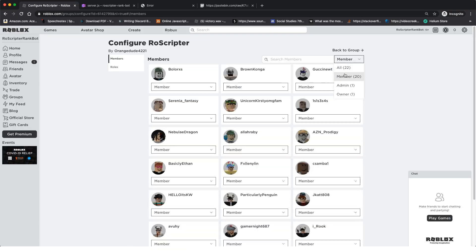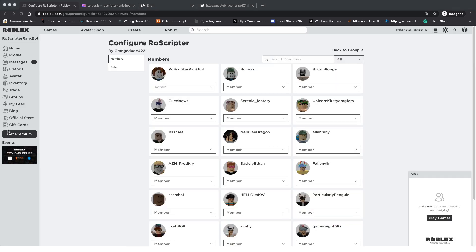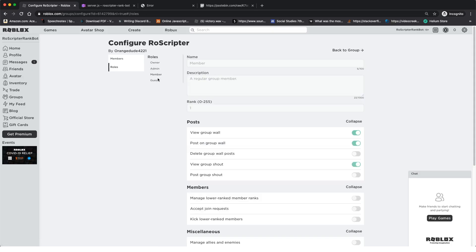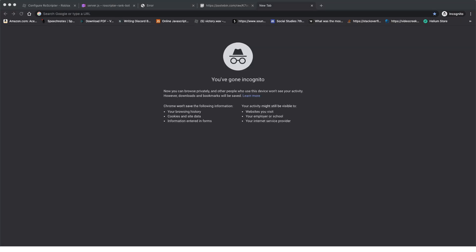I just figured out the problem. You need to make sure your rank bot is one rank above the rank you want to set the player to. So if you want to change a member to Admin, the bot can't be Admin — it needs to be Owner or a rank above Admin — because the bot cannot set a player to the same rank as itself. You can configure this in Roles, but the bot must always be one rank above the rank it's assigning.